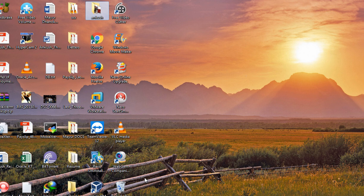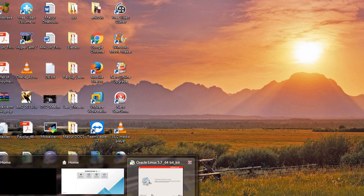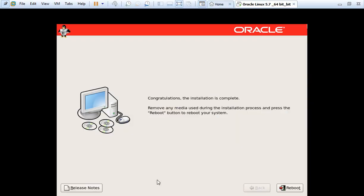Let's see whether the package installation is completed. The package installation is completed and now it is asking to reboot the server. Let's reboot it.